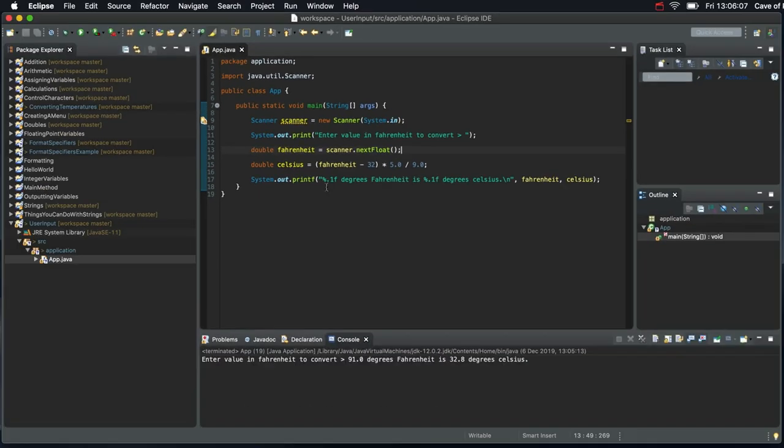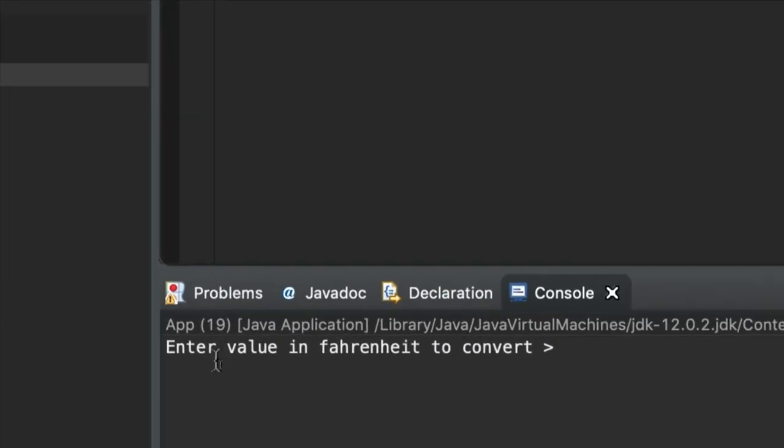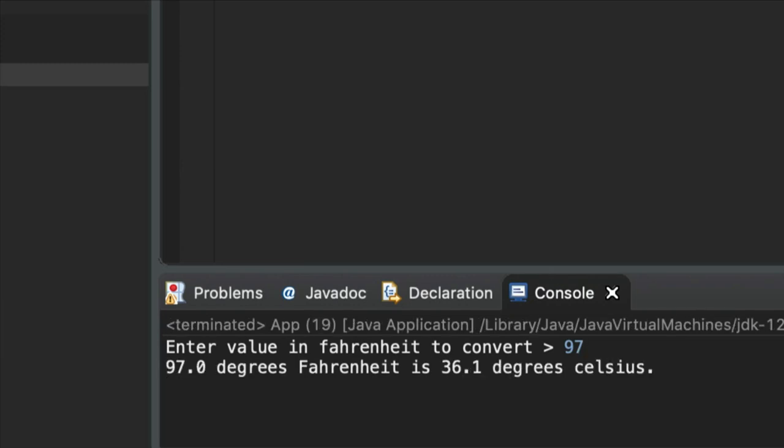Let's try that. So I'm going to run it. And in the console it says enter value in Fahrenheit to convert. I'm going to convert 97, very hot. Hit return. And we get 97.0 degrees Fahrenheit is 36.1 degrees Celsius.